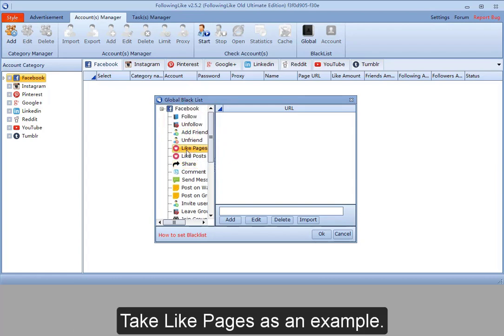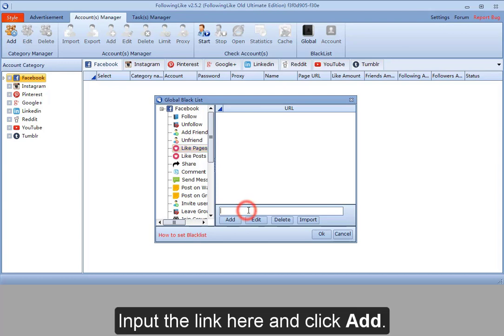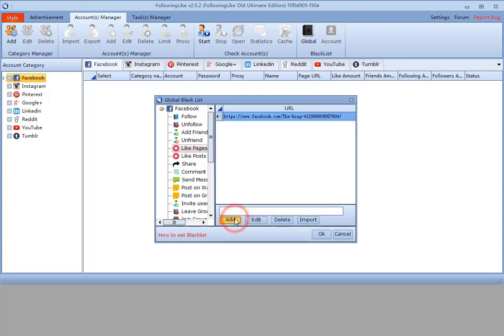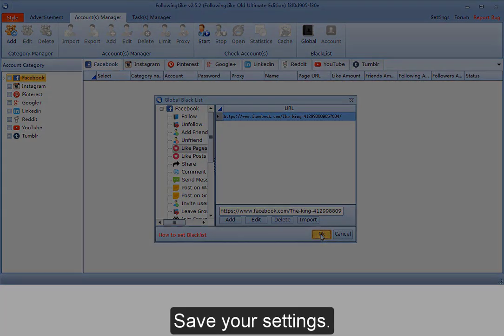Take Blackpages as an example. Input the link here and click Add. Save your settings.